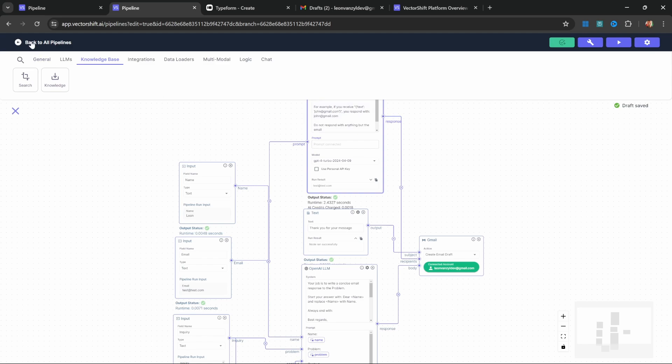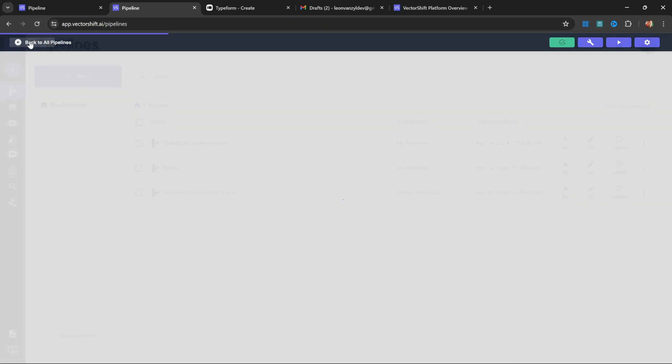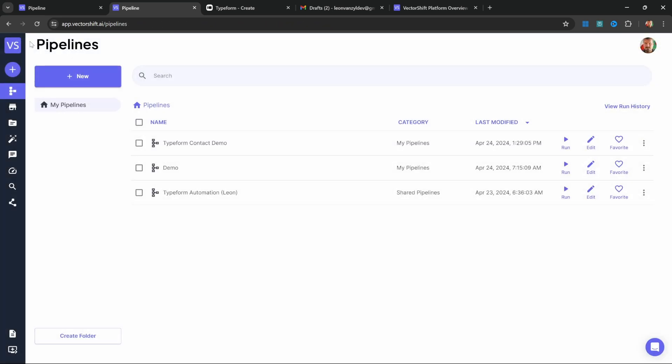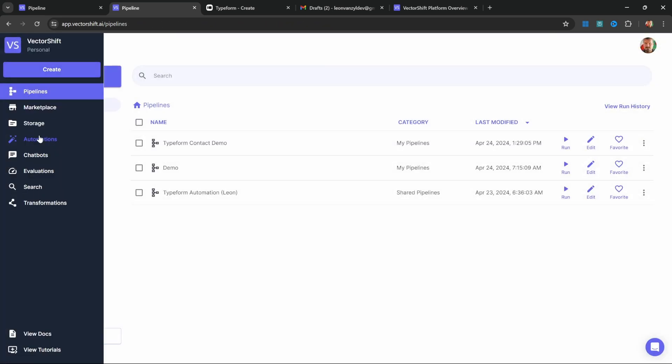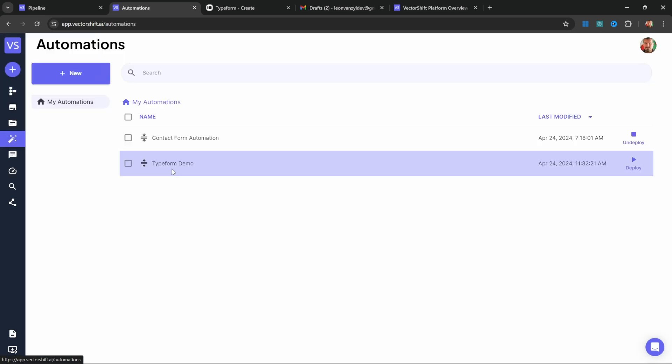Let's have a look at our automations by clicking on back to all pipelines. Then in this menu, go to automations. We can now see the automation that we just created. All we have to do is click on deploy and this automation will now listen for any new submissions from the Typeform form.